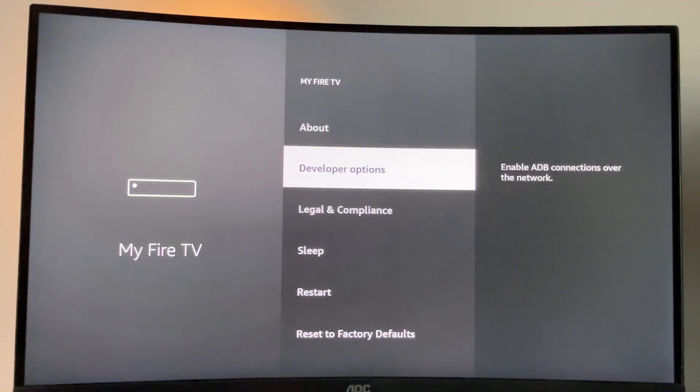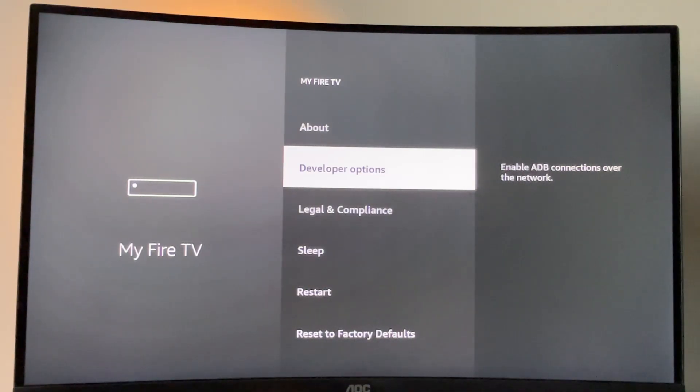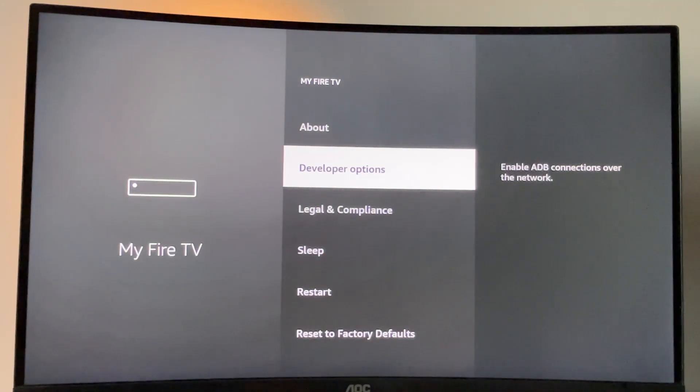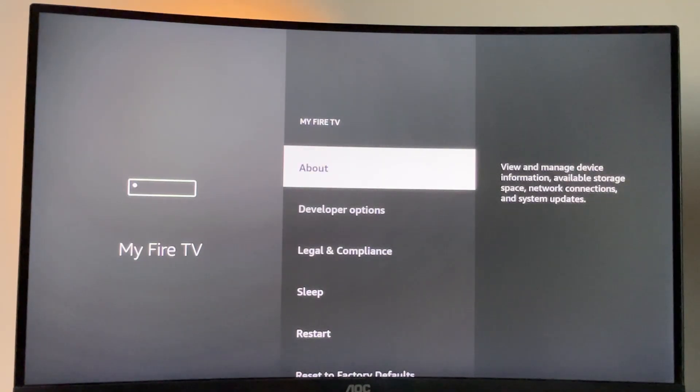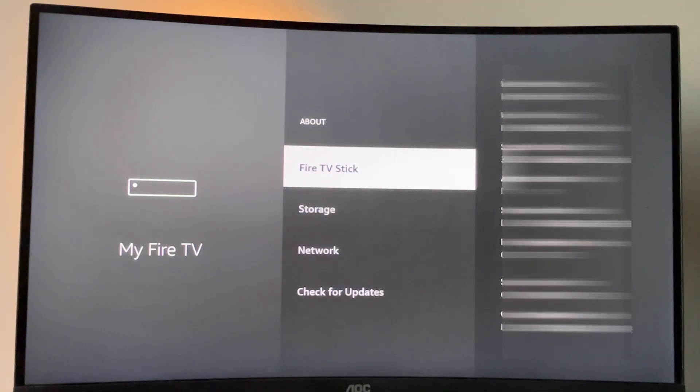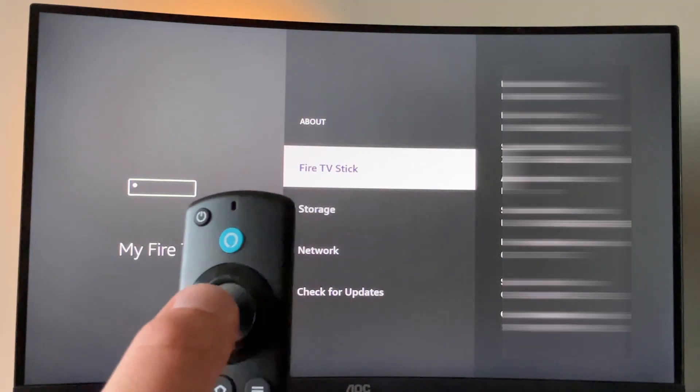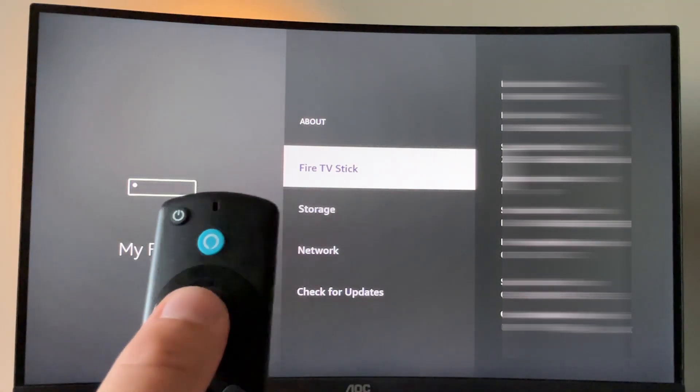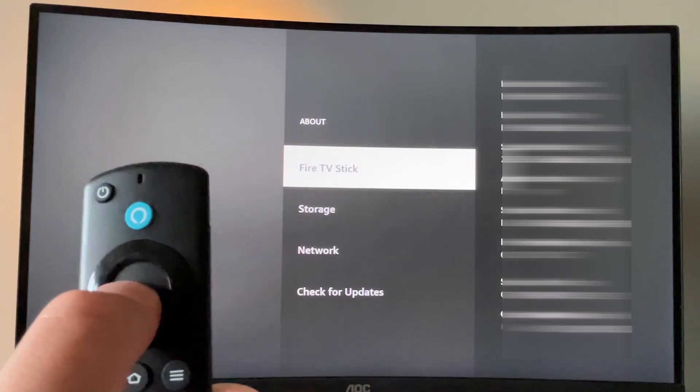However, in some cases, on some Fire TV devices, developer options are hidden by default. So if you open My Fire TV and do not see the developer options there, do not worry, it's really easy to make them appear. Just go to About, select Fire TV Stick and then click on the middle button on your remote for seven times and do it fast.